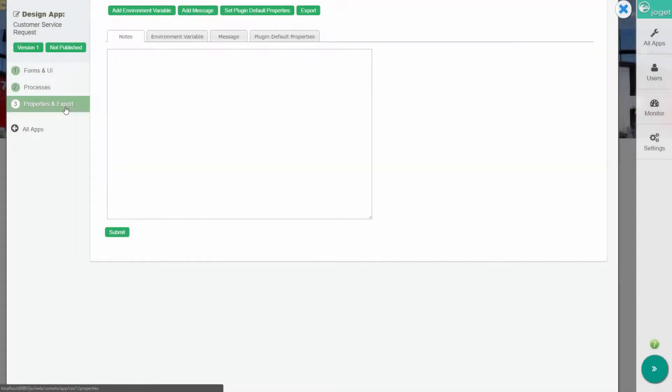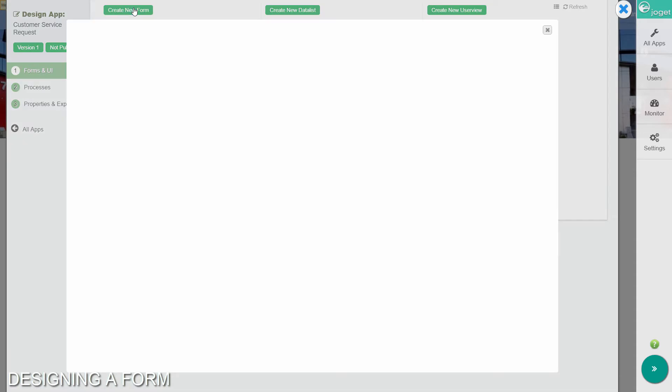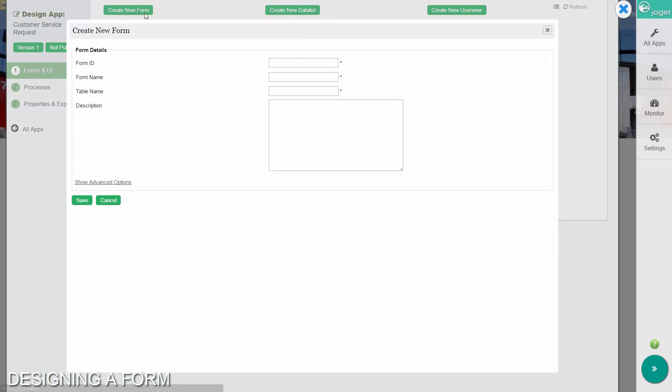First, let's go back to the forms and UI page to create a new form. Fill in the form details, and click on save.